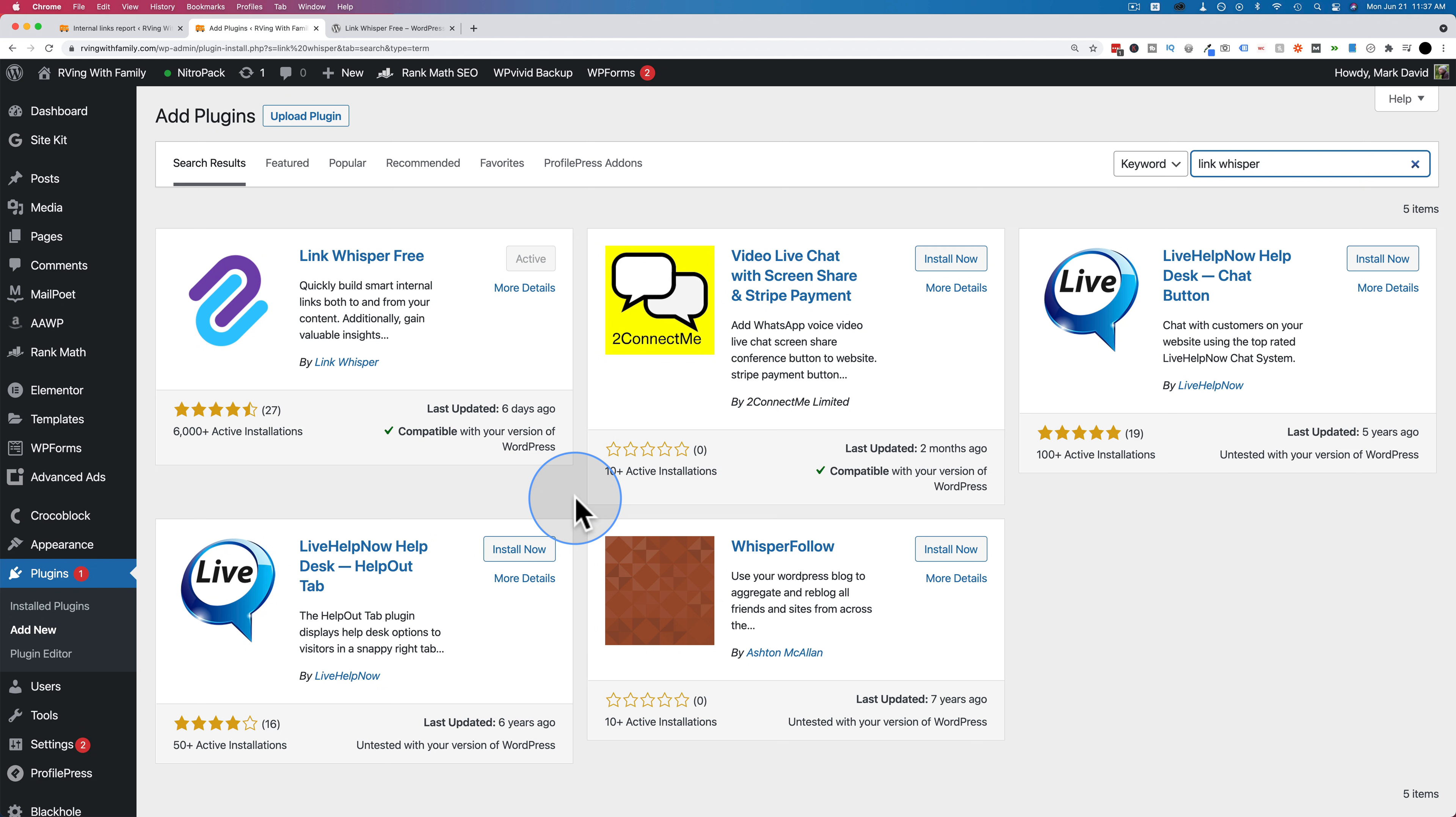And the free version does a really good job. The pro version just goes a whole lot faster and saves a lot of time. But that's something you can upgrade to down the road.